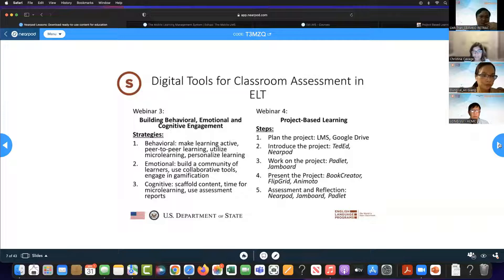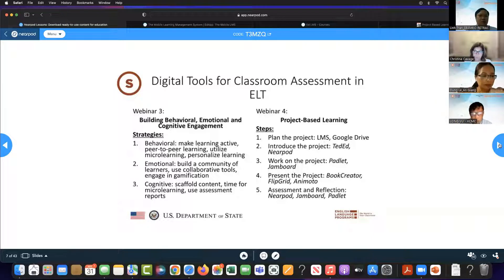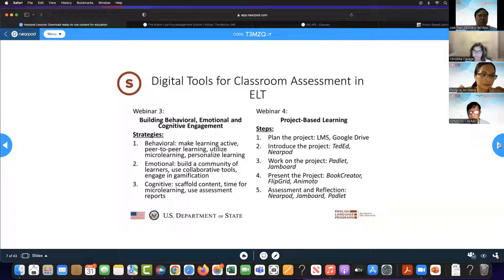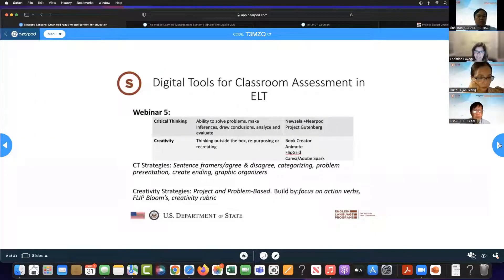We also looked at assessment reports in webinar three, and we're going to revisit those today. In webinar four, we covered project-based learning — we can't really use one tool to complete the whole project; we want to think about each part and what tools best fit each part. I saw in the chat somebody commenting on using Animoto for their class — it's a great way to present a project. And two weeks ago, we focused on critical thinking and creativity.